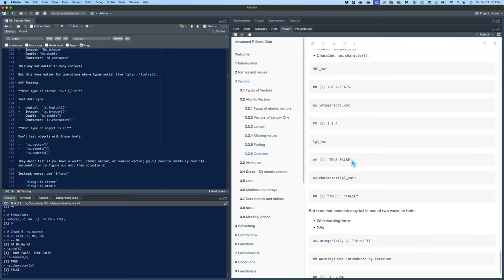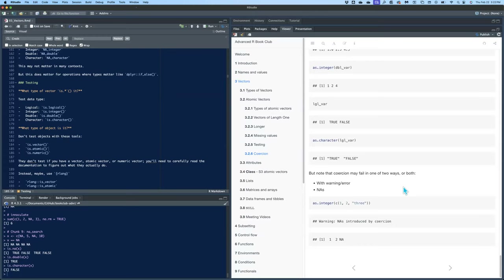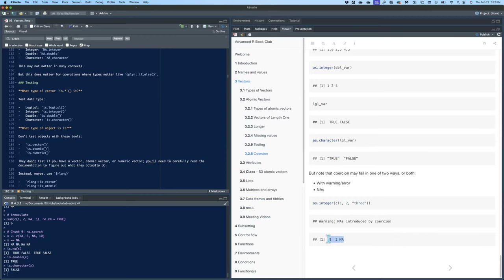If you have a logical variable and you wrap it in as.character(), it'll turn those into strings rather than logical. Coercion can fail in one of two ways — either with a warning or with NAs. In this example, it gives a warning that NAs are introduced by coercion, because you're trying to convert a character string to an integer and it doesn't know what to do, so it makes it NA.